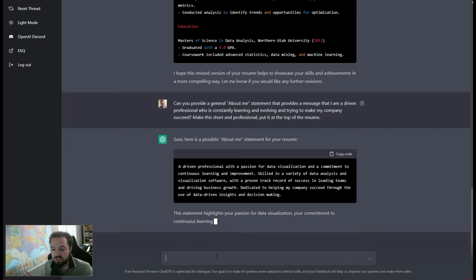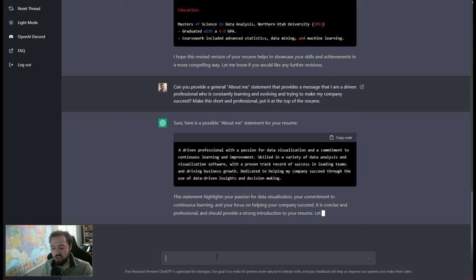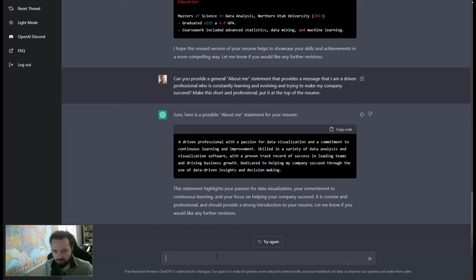So I've got like an about me statement for the resume. It just spit that out. And I could even tell it something like, hey, can you make this sound smarter or more interesting? So, you know, a very broad statement, just like what I would communicate to a human. So I'll say like, can you make it make me sound more interesting and use fancier words?